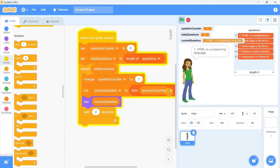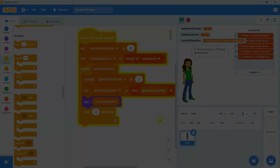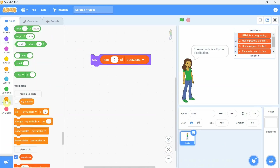Now let us see a simple way to go through each item of the list one by one and display it. First we need to create some variables. Let us create the variable 'question counter' that will count the questions one by one.